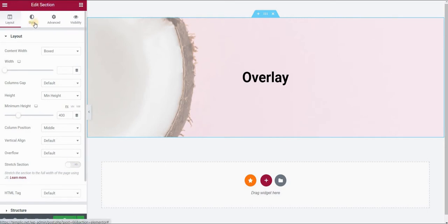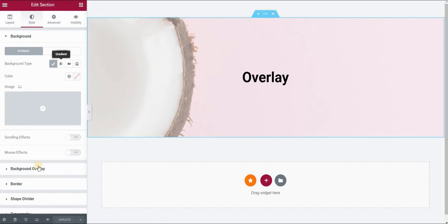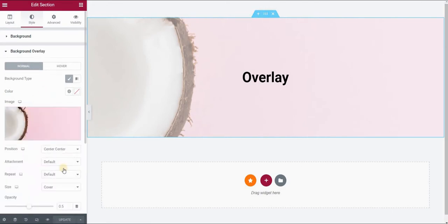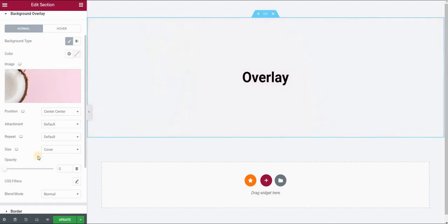I will go back to the style tab. While I'm still in my section, choose background overlay. I want to now set the opacity of this background in its normal state to zero.